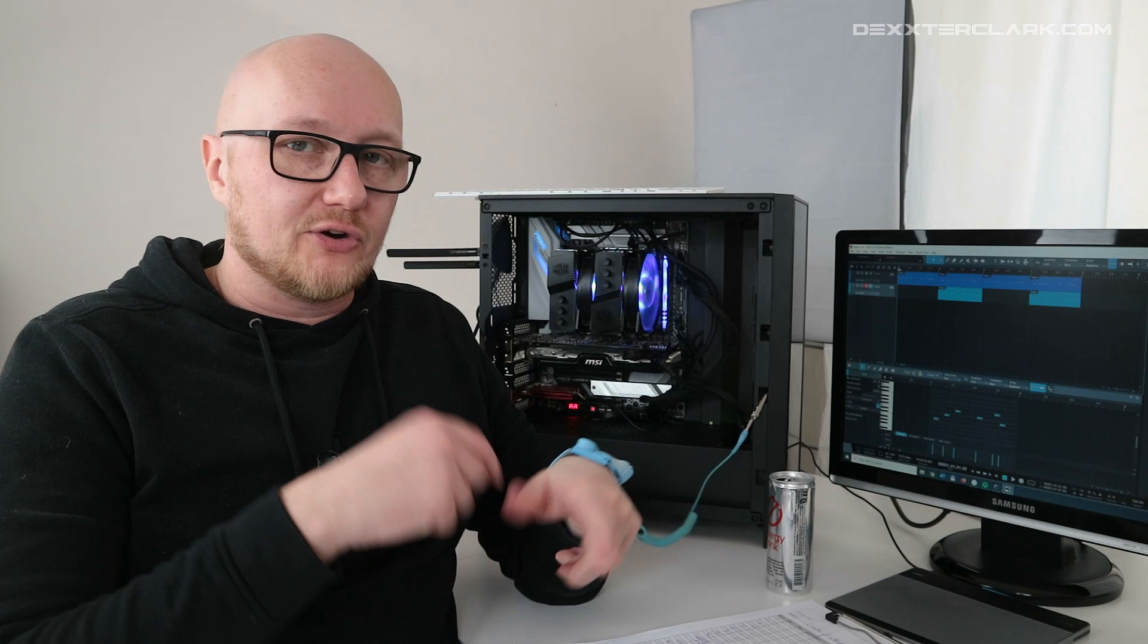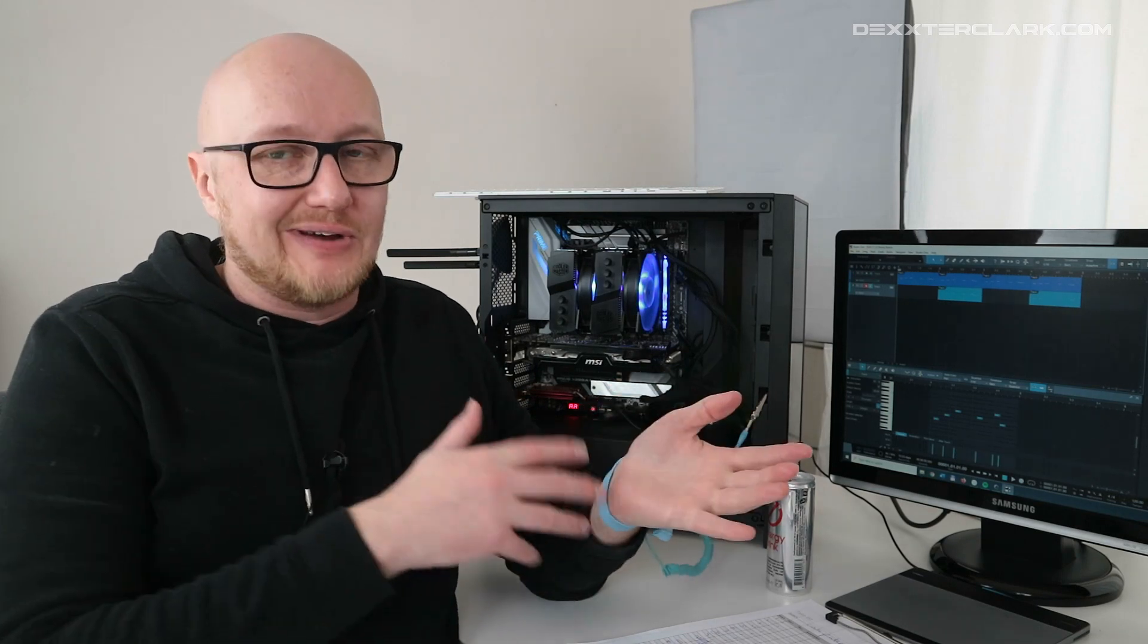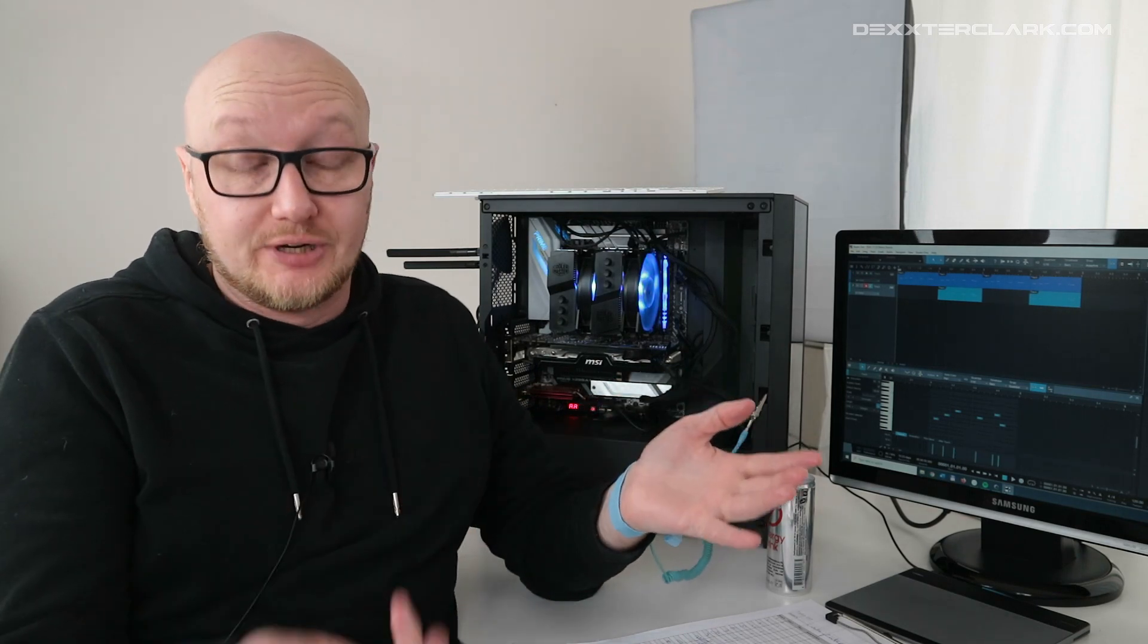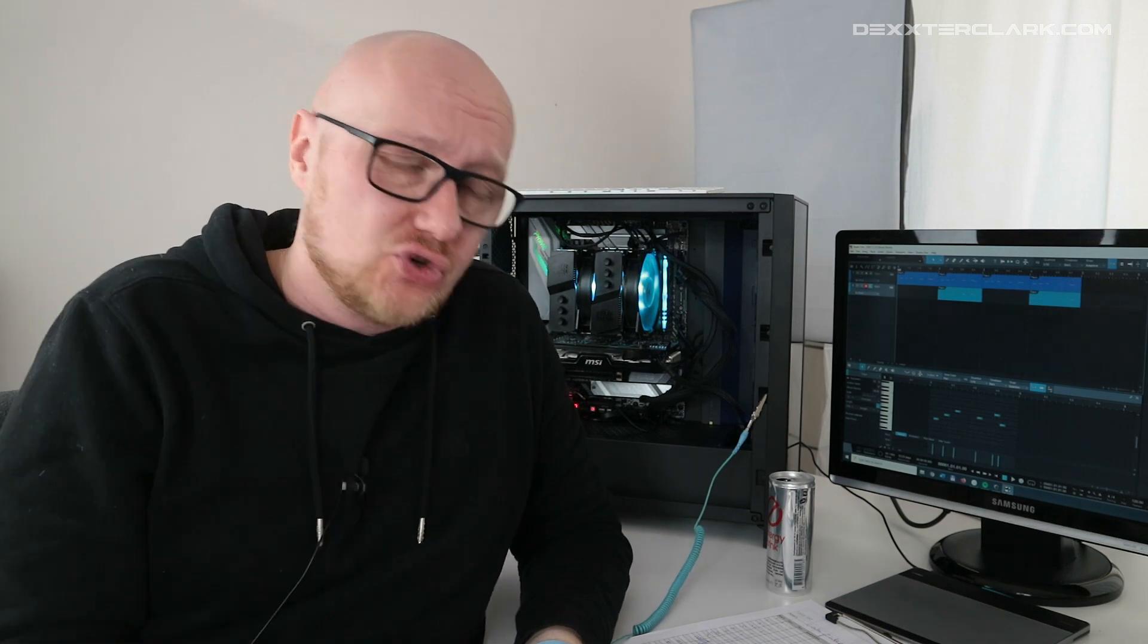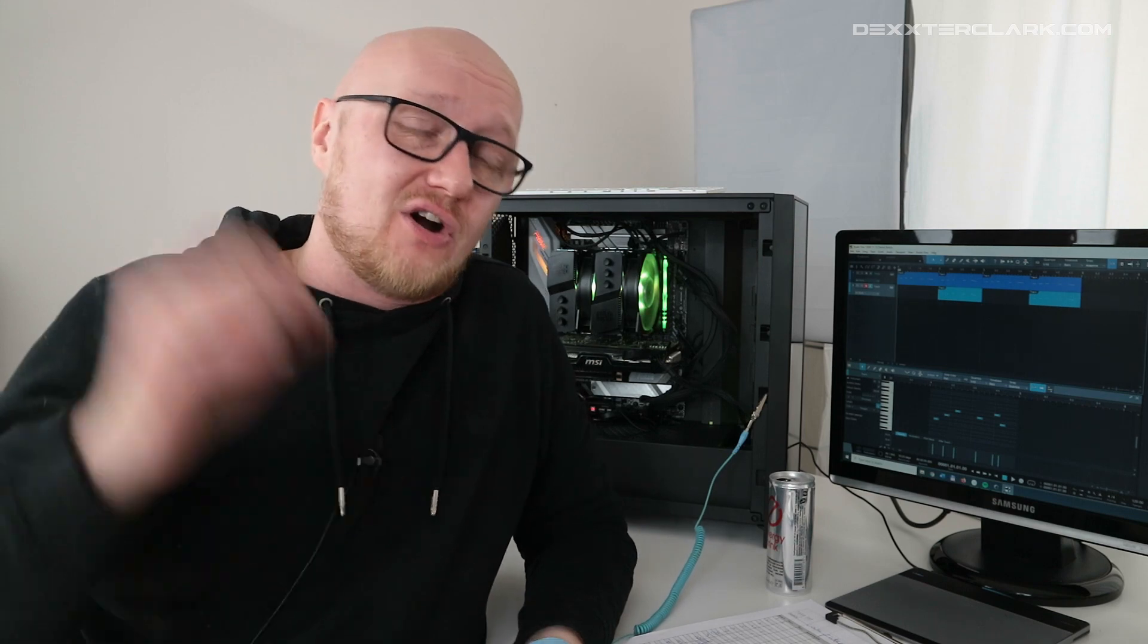If you are also into video editing and streaming, you should definitely check out my video about the best computer for YouTube that I did on my YouTube advice channel. The link to the channel and that video are in the description below.